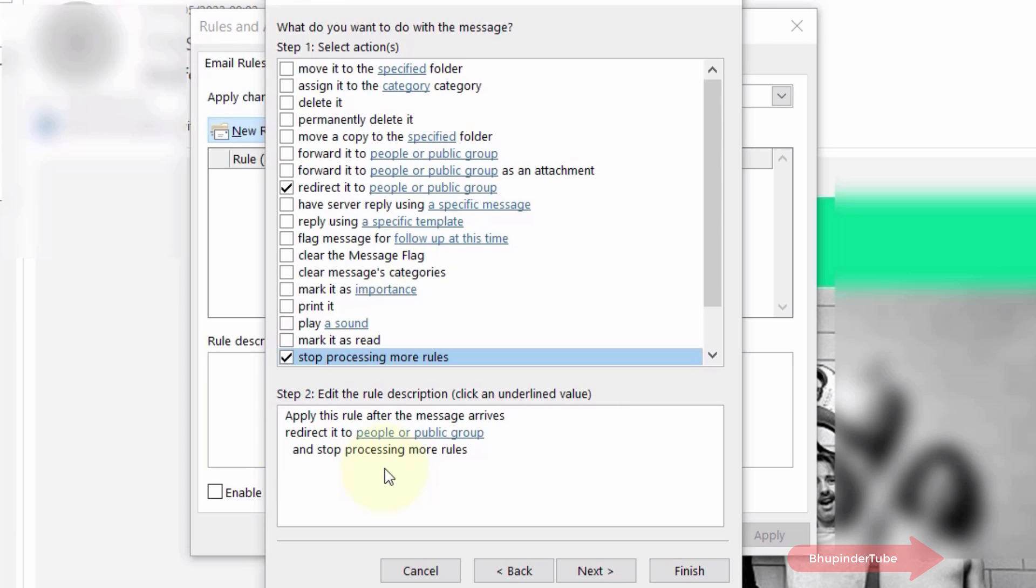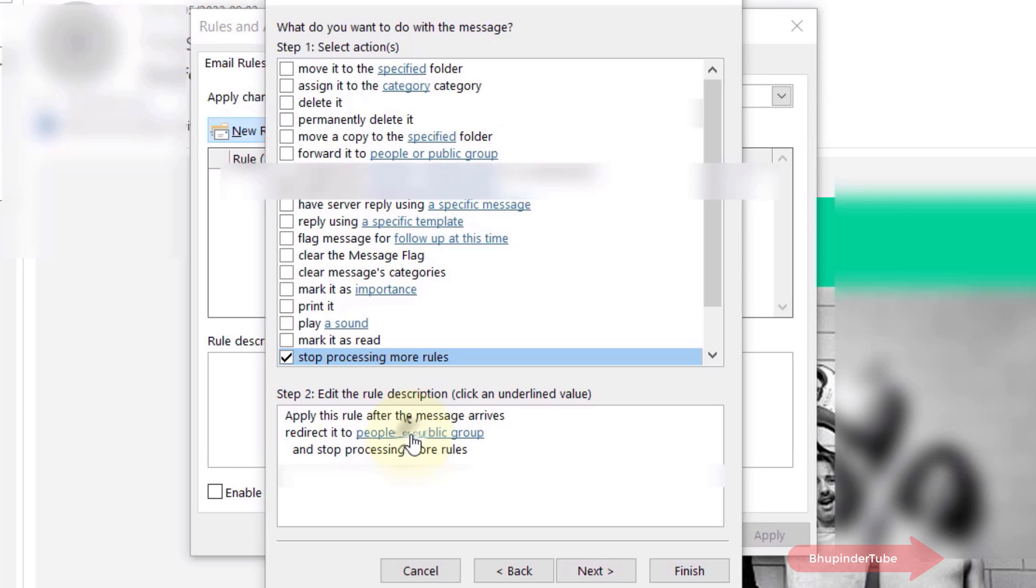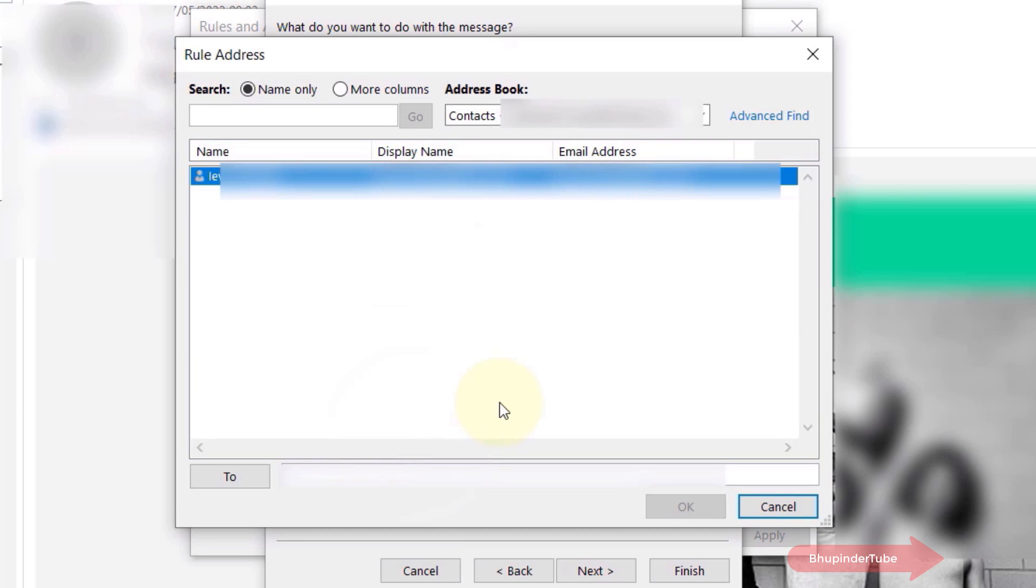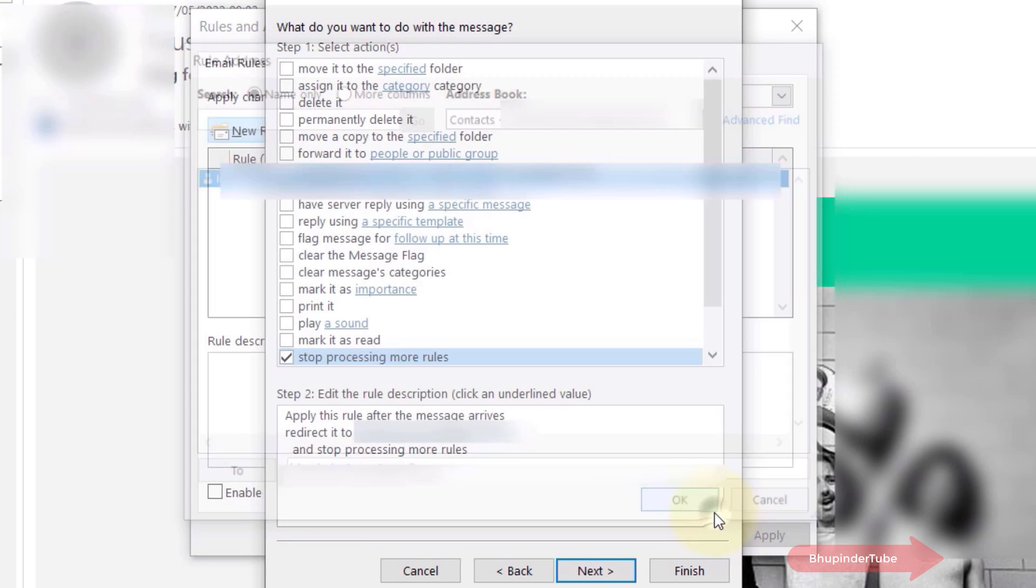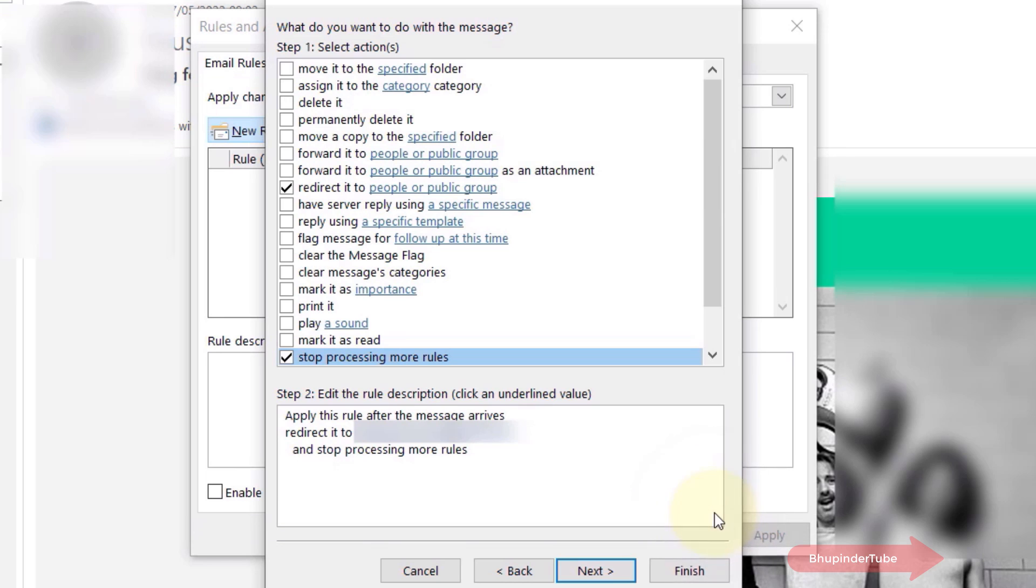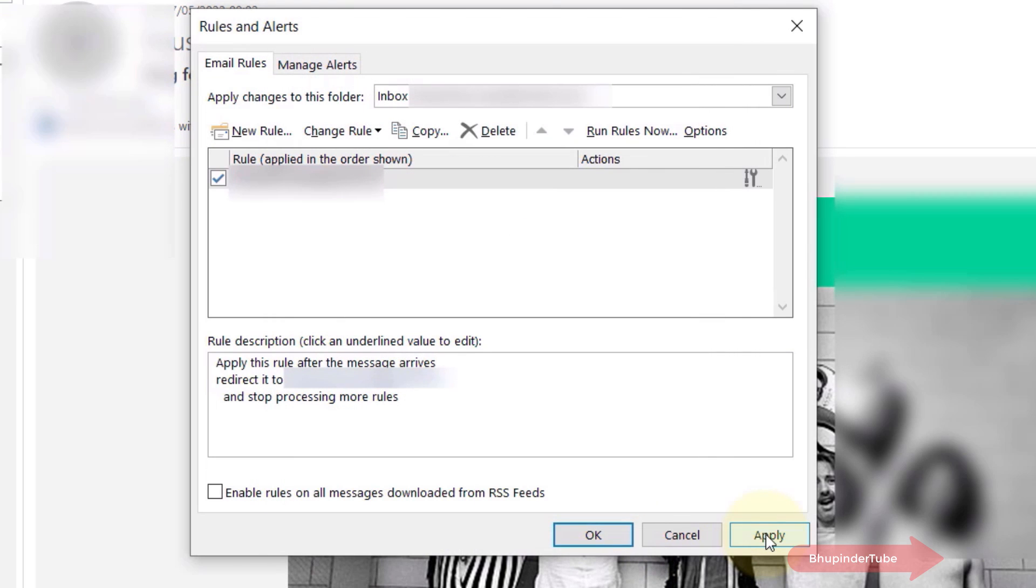Where it says redirect it to people or public group, click right here. Simply type the email address that you want it to be forwarded to and then click OK. Then click Finish, then click Apply, and then click OK. And we are done.